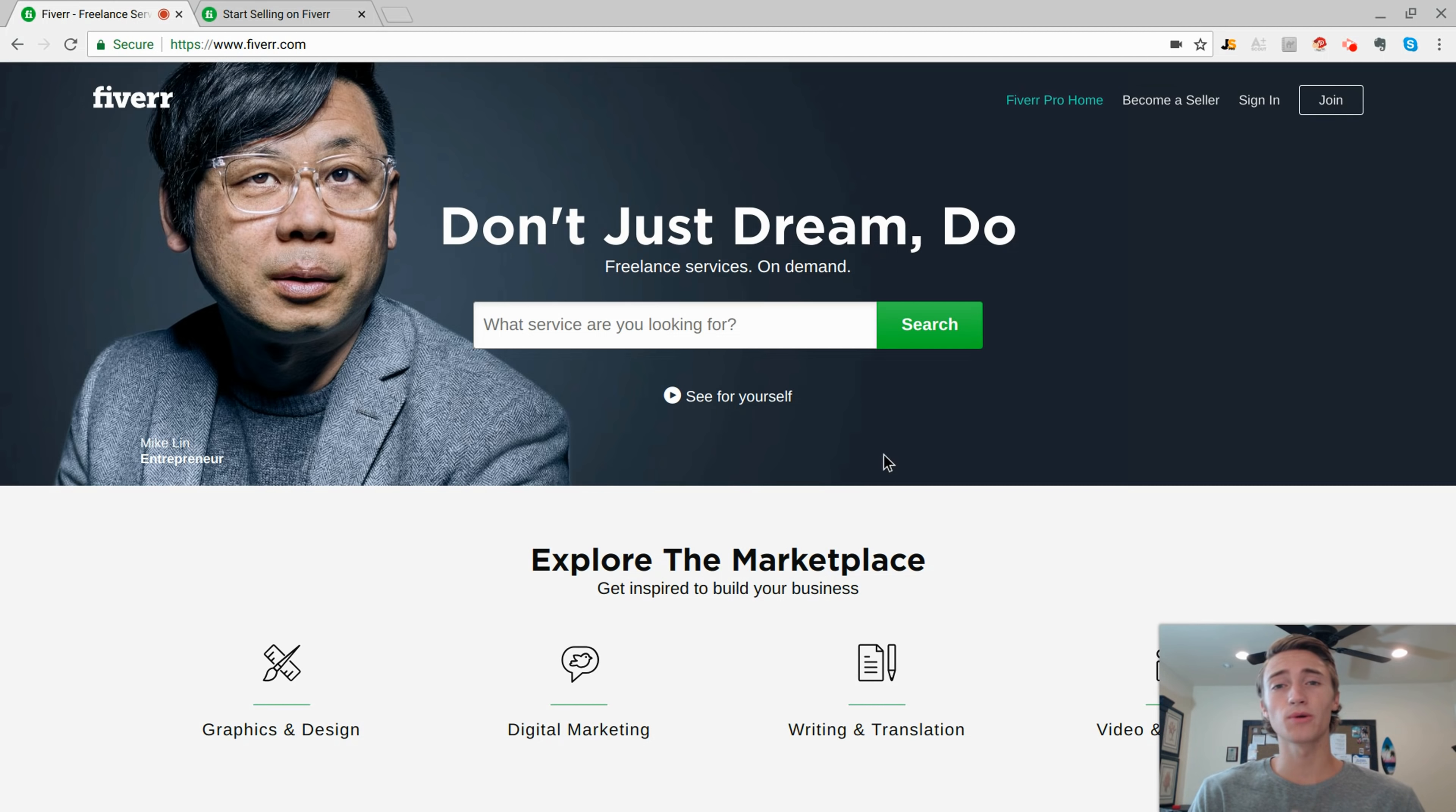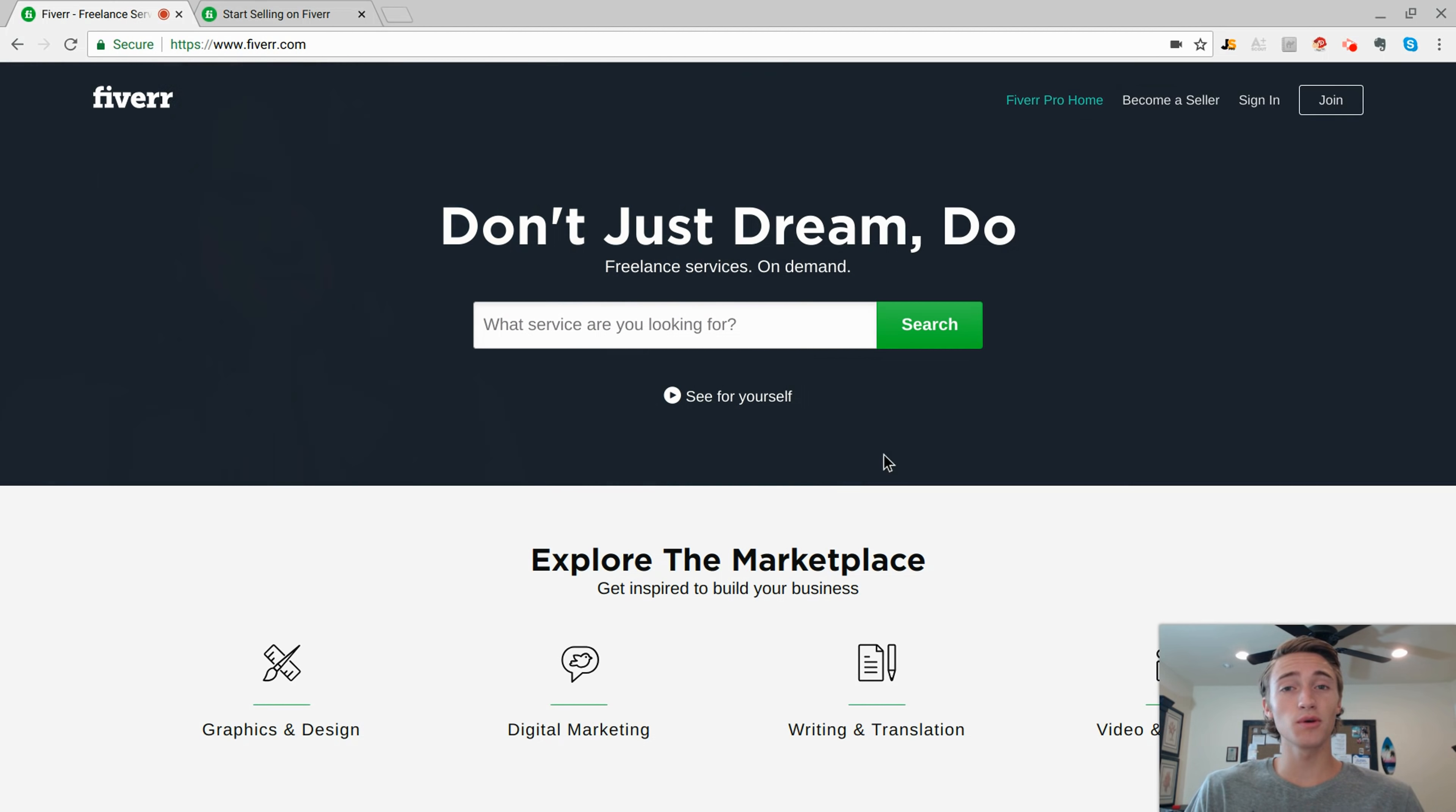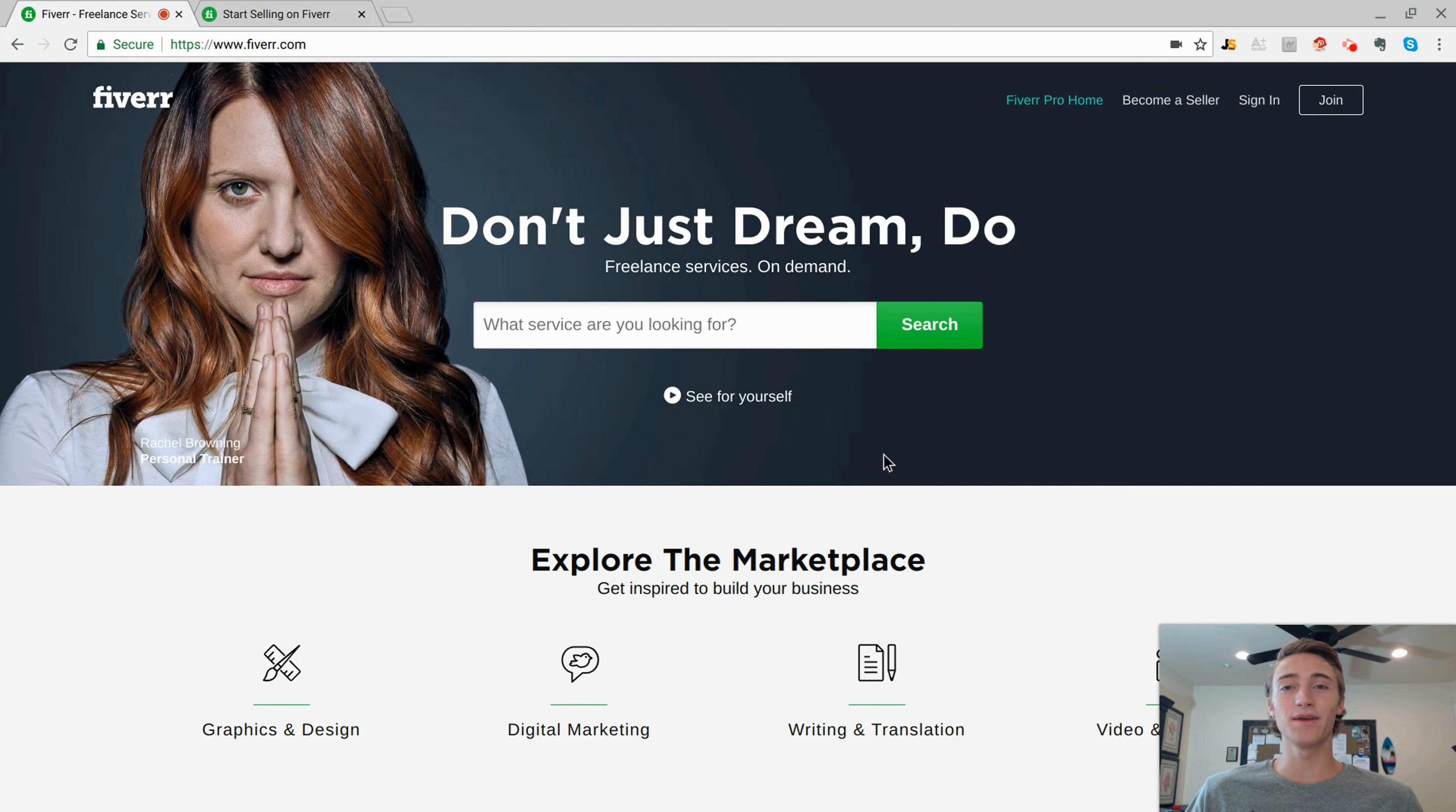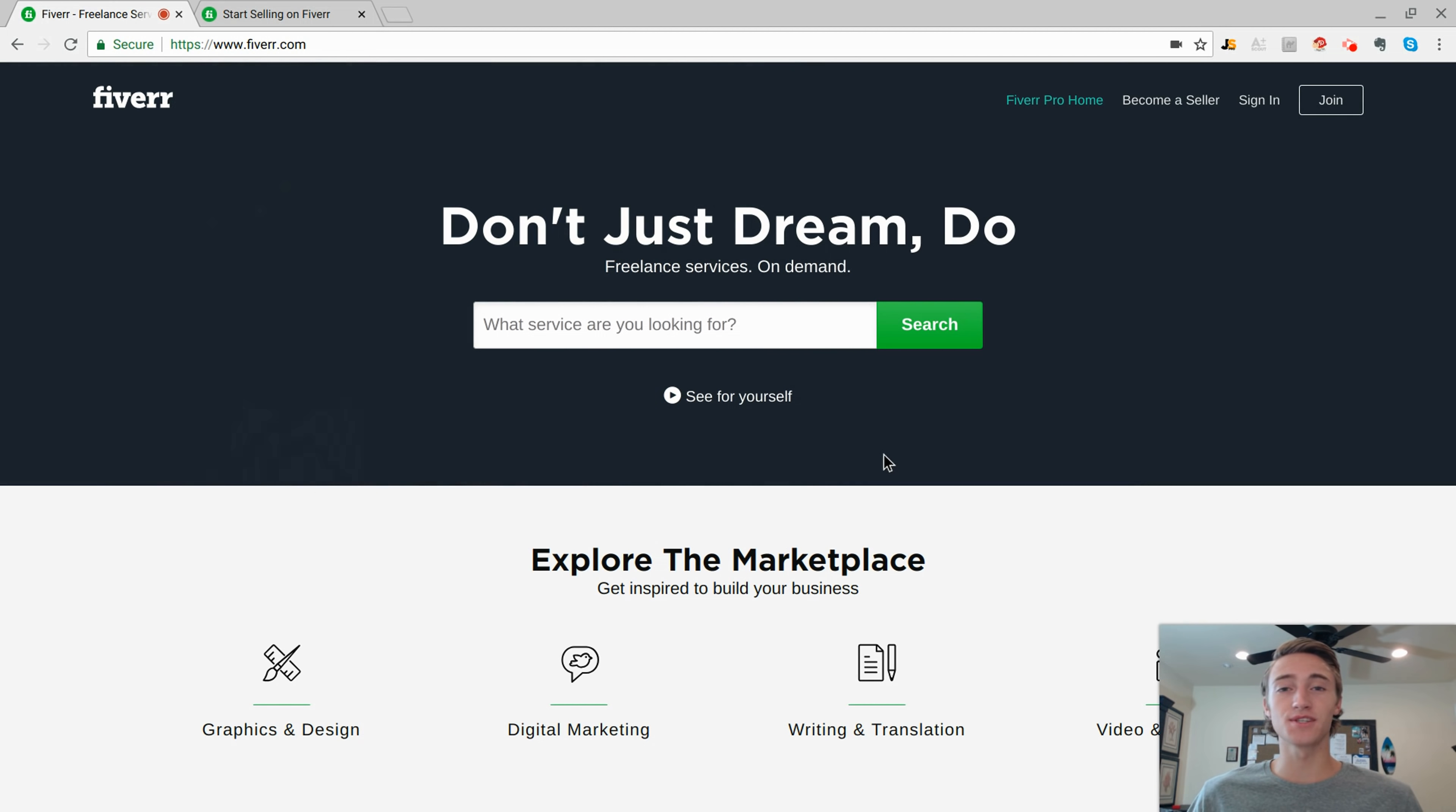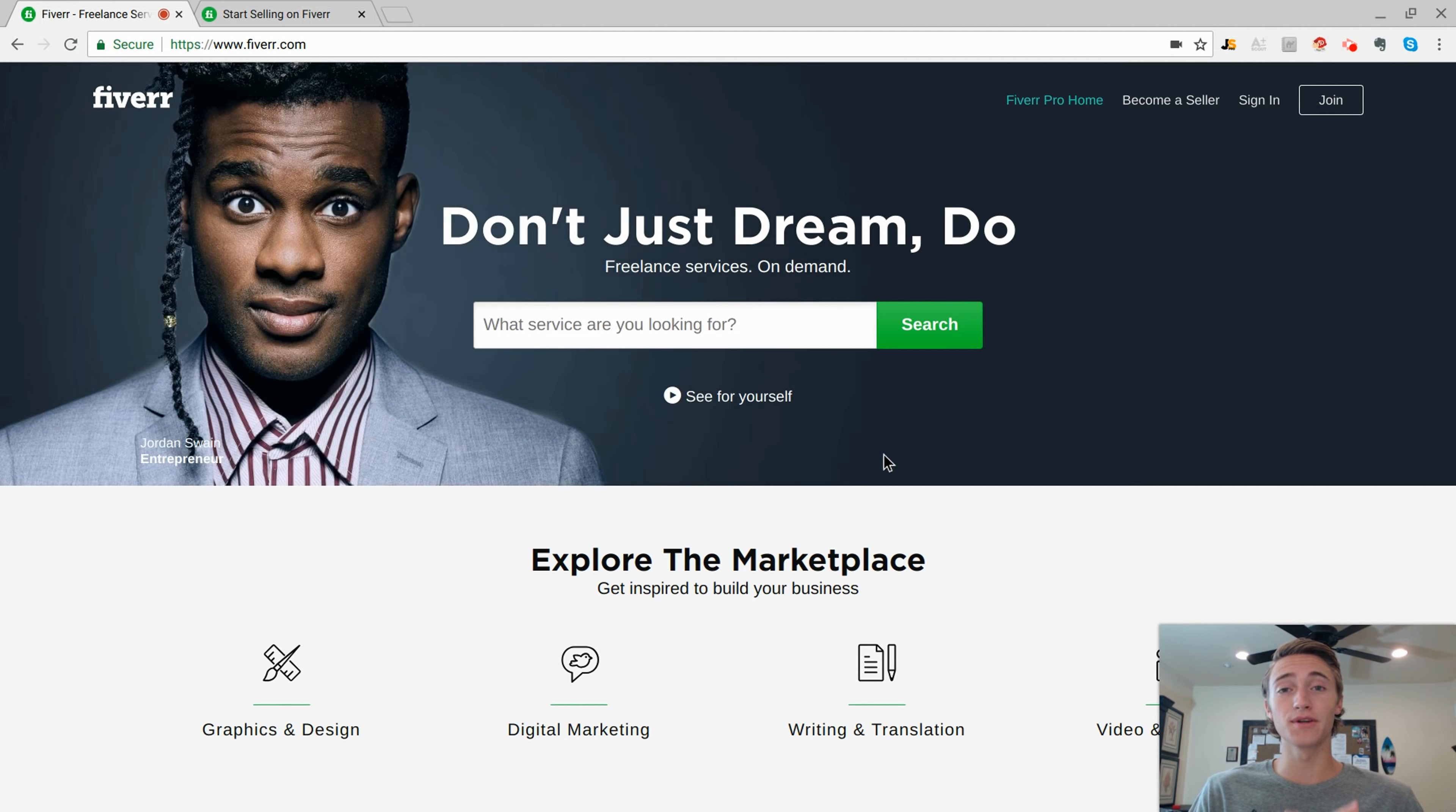What's up everyone, Carter here. In this video I'll be showing you exactly how you can make $100 a day online selling services on Fiverr.com.